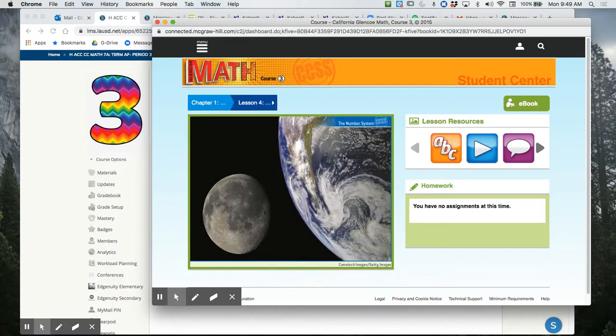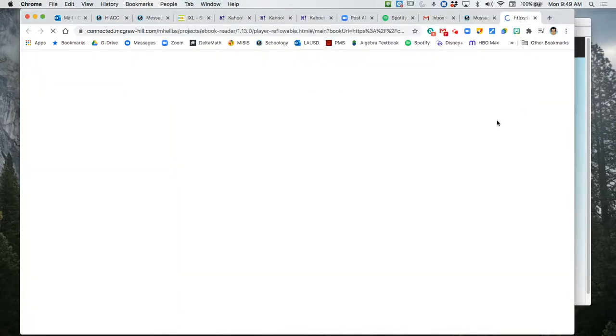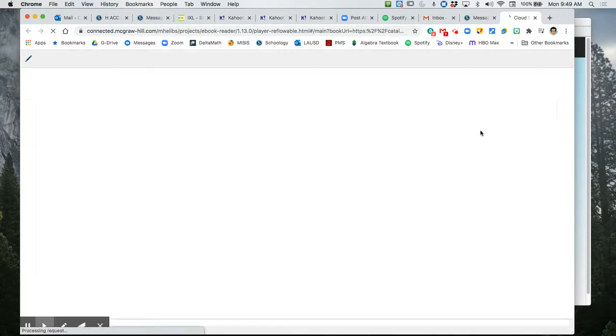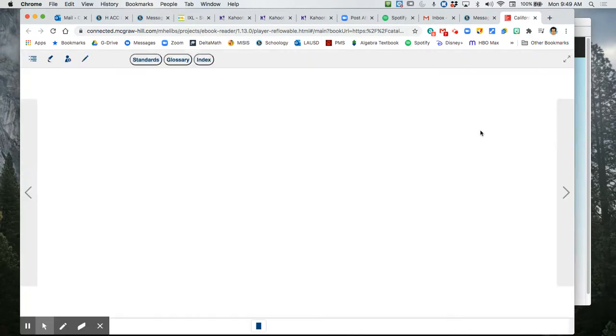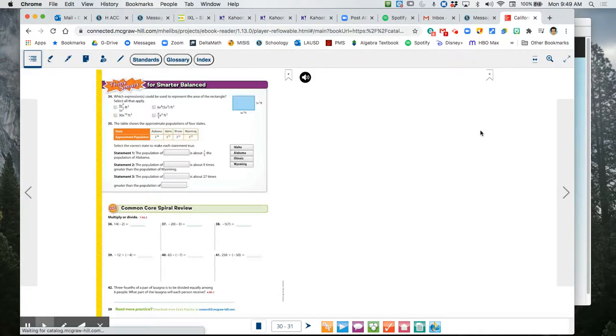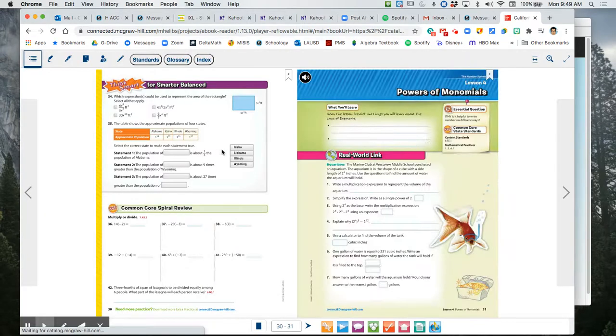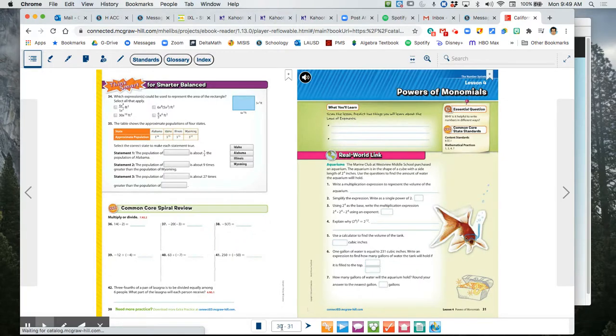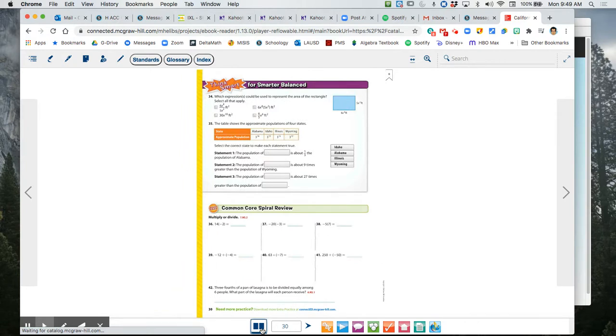And if you want the textbook version, what you want to do is you go here where it says ebook. You click on ebook, and it's going to open up a window for you. And it'll give you a two-page view. I kind of prefer a single-page view, so I'm going to just switch over here at the bottom. I clicked and it'll give me a single-page view.